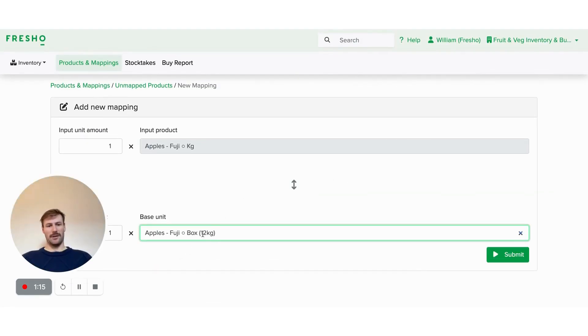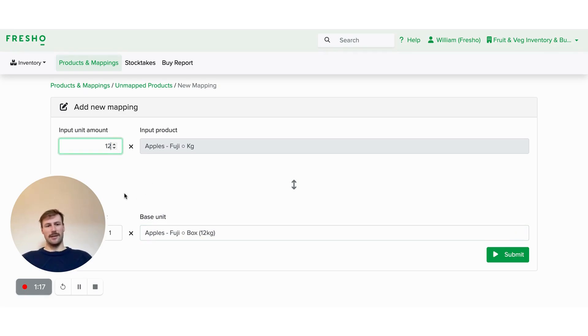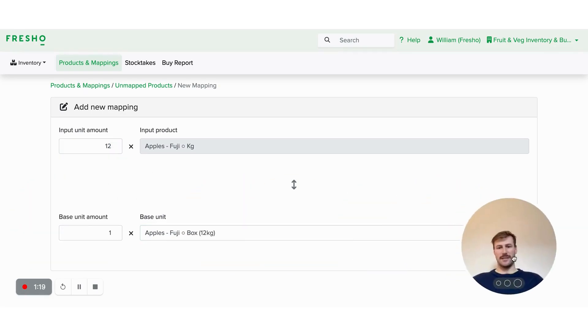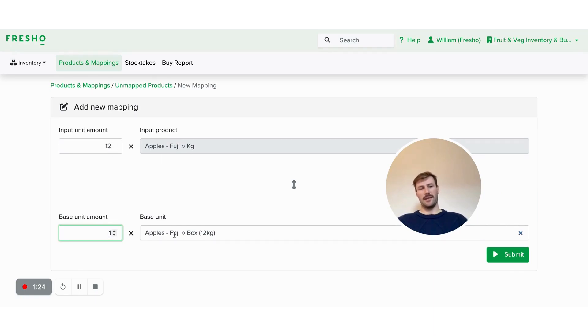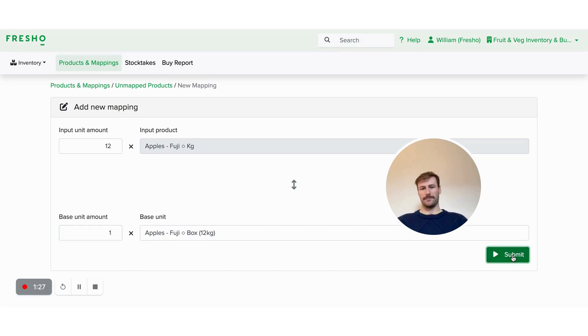I'll be able to click on the box here and customize that how I want. So in this example, I'm saying there is 12 kilos in the box of Fuji apples and submit that.